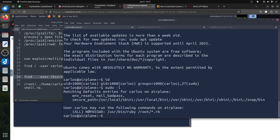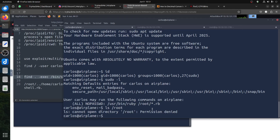Now we can do 'sudo -l' and it tells us: you can run without a password as root a Ruby script that matches '/root/*.rb'. The first thing you think: I'm not root, how can I put a file inside the root directory? I can't — 'ls /root' gives permission denied. But here's where the issue is — this sudo entry uses a wildcard.